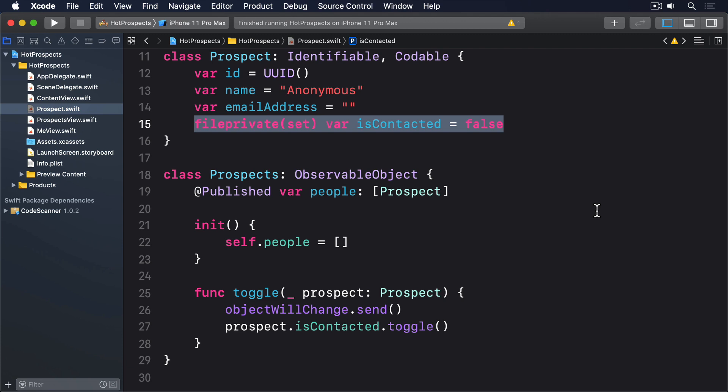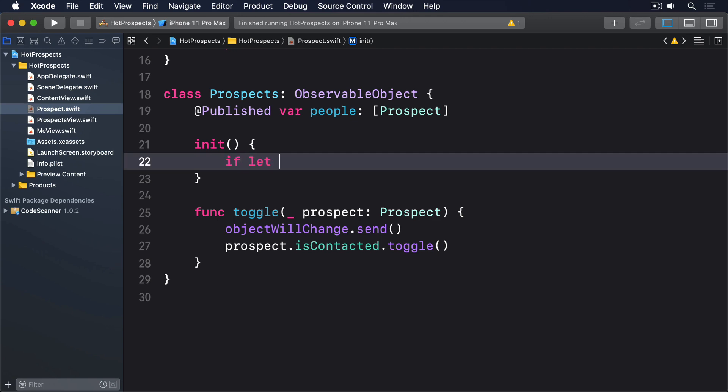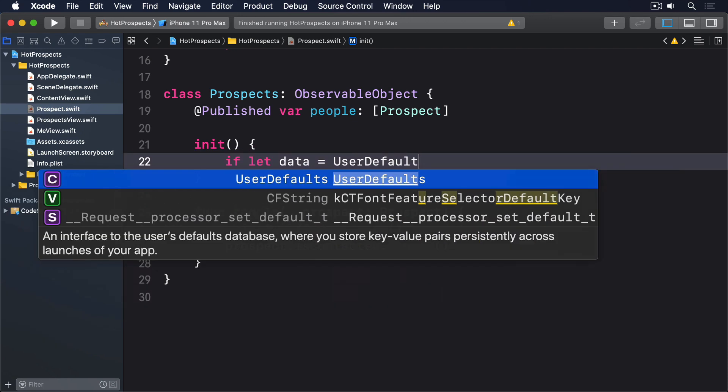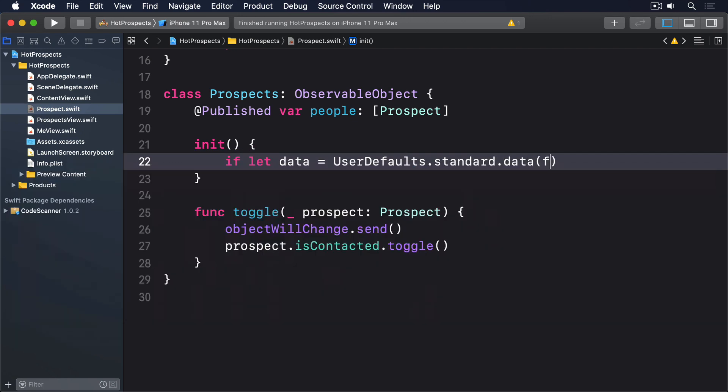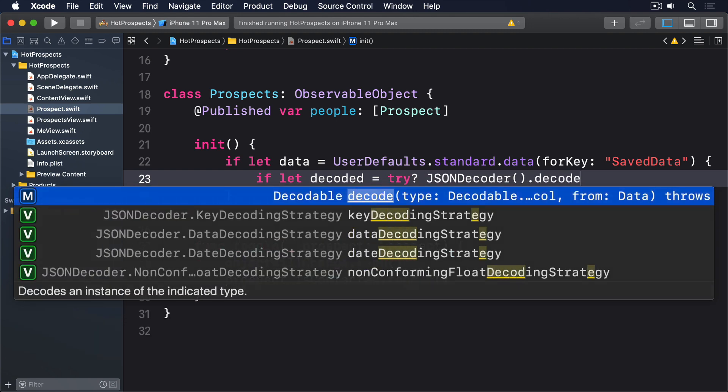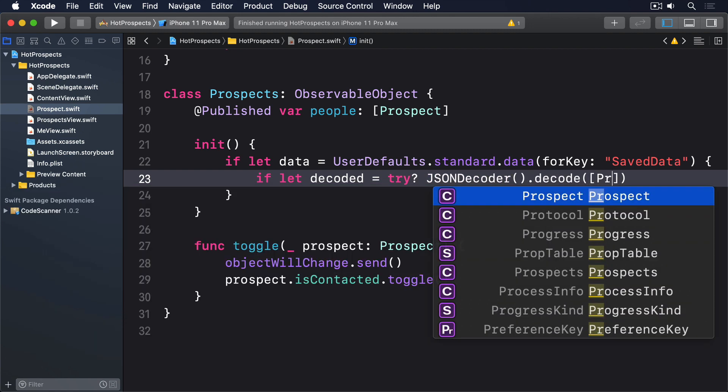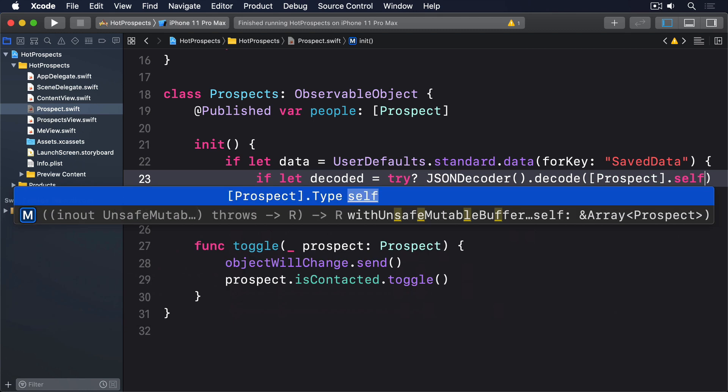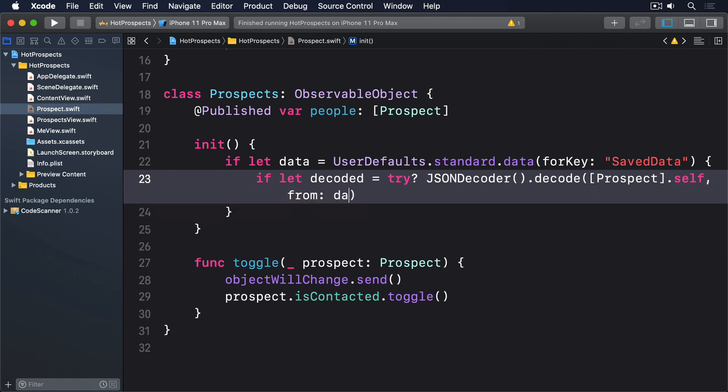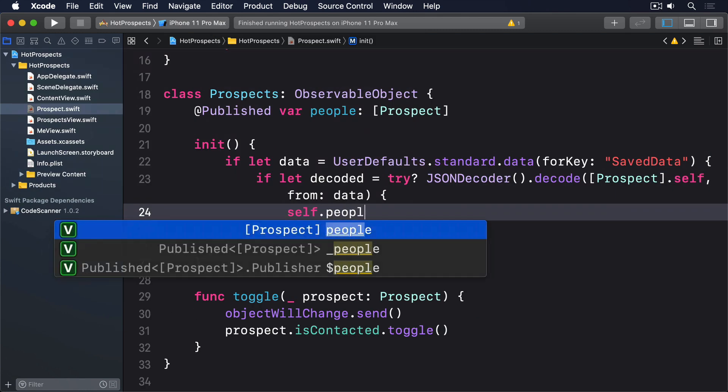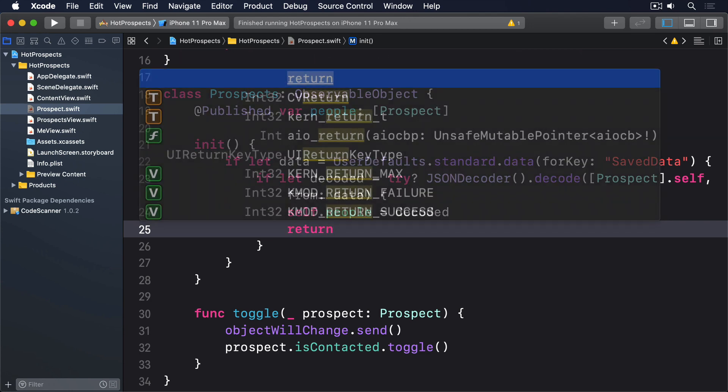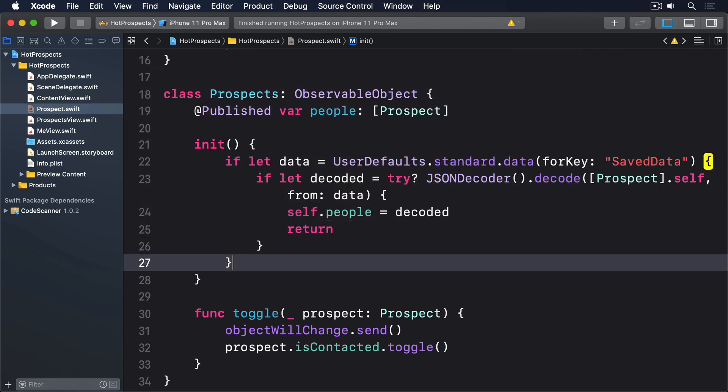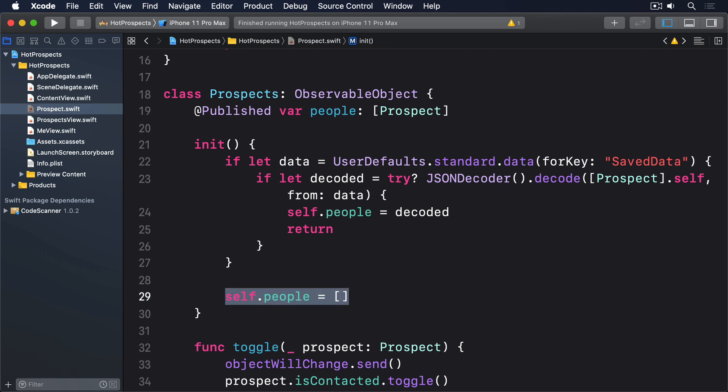We already have a simple initializer for prospects so we can update it to use UserDefaults like this: if let data = UserDefaults.standard.data(forKey: "saveData"), if let decoded = try? JSONDecoder().decode([Prospect].self, from: data), self.people = decoded, return. If we're still here we'll keep the existing self.people = empty array line.